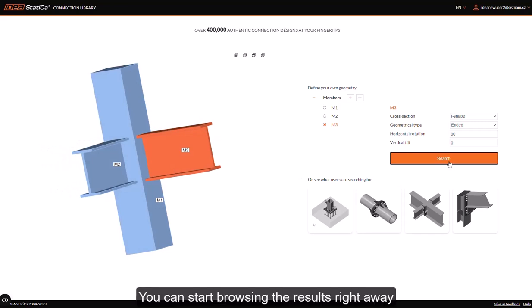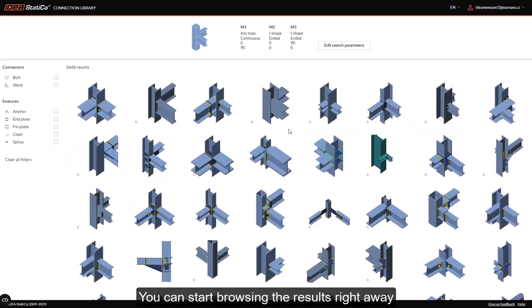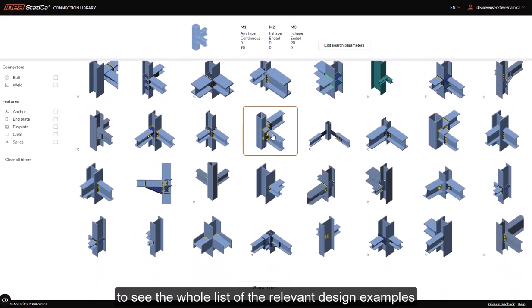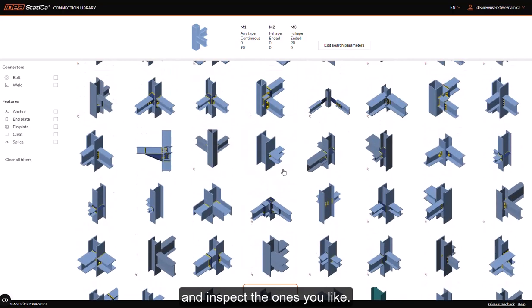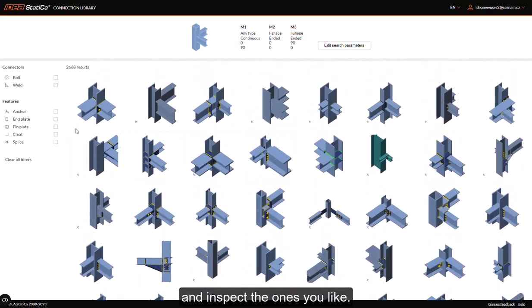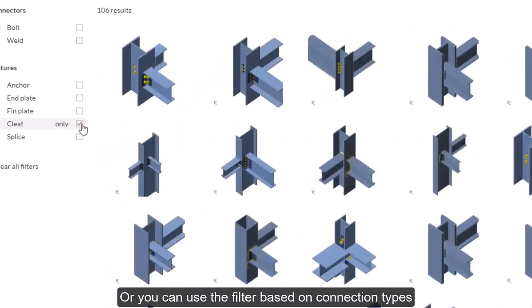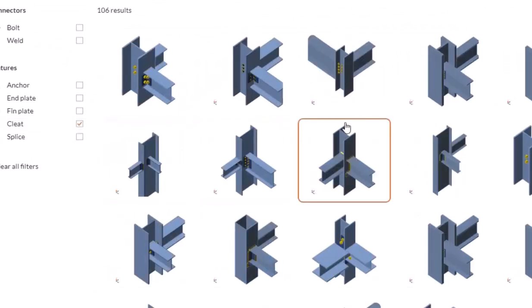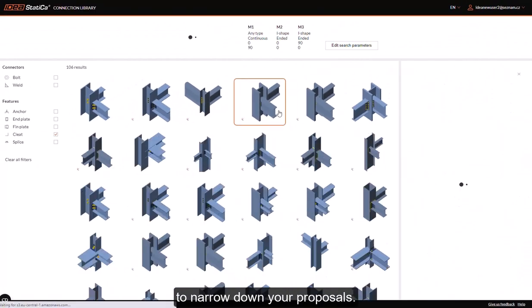You can start browsing the results right away to see the whole list of relevant design examples and inspect the ones you like. Or you can use the filter based on connection types to narrow down your proposals.